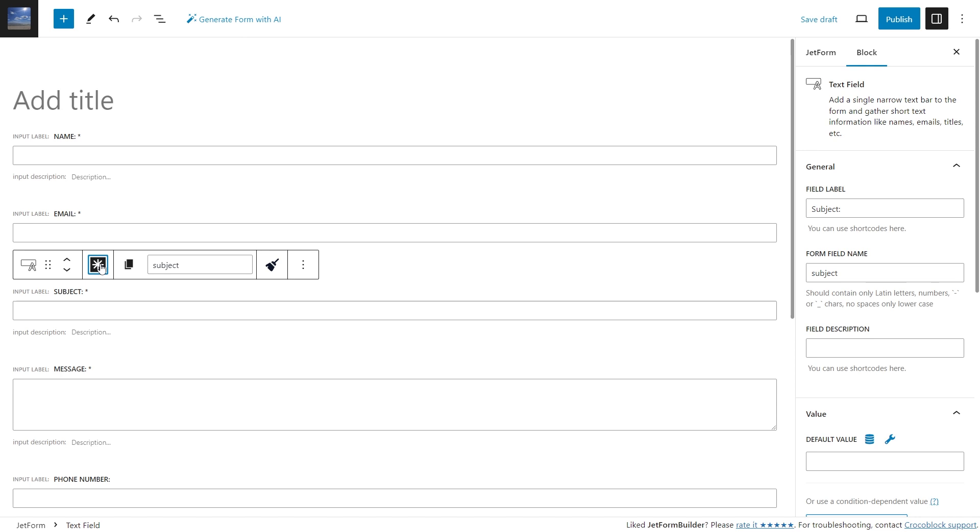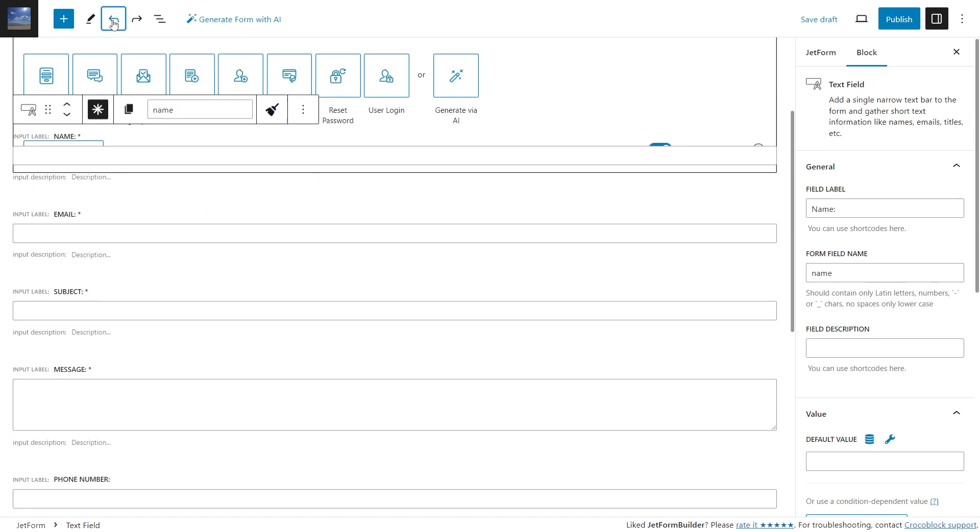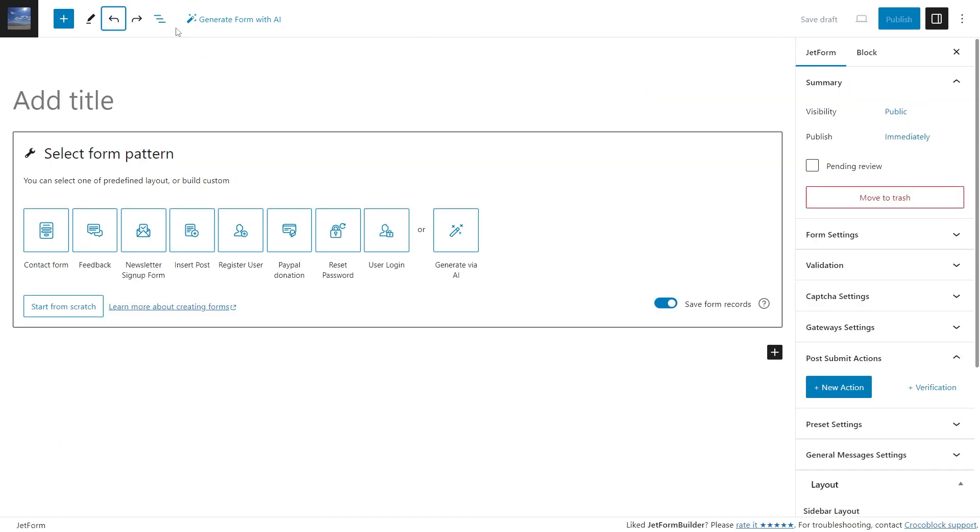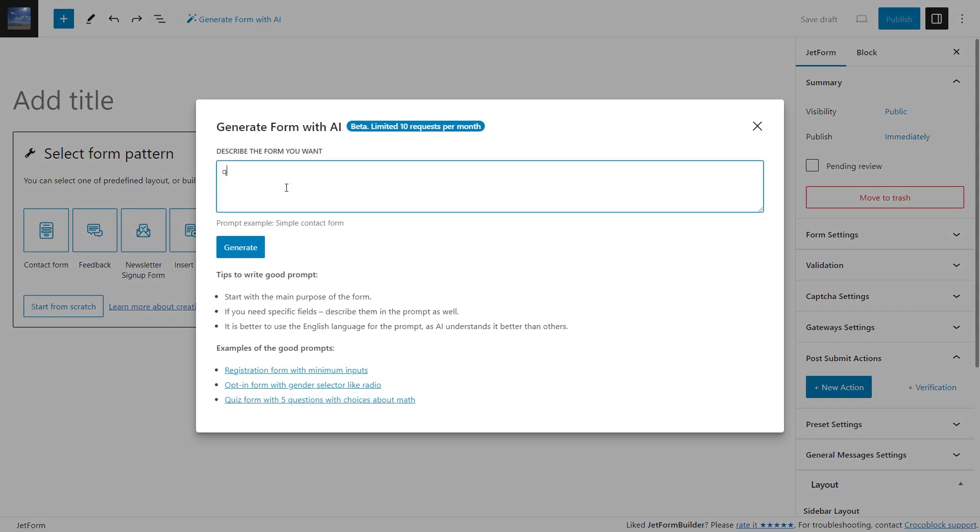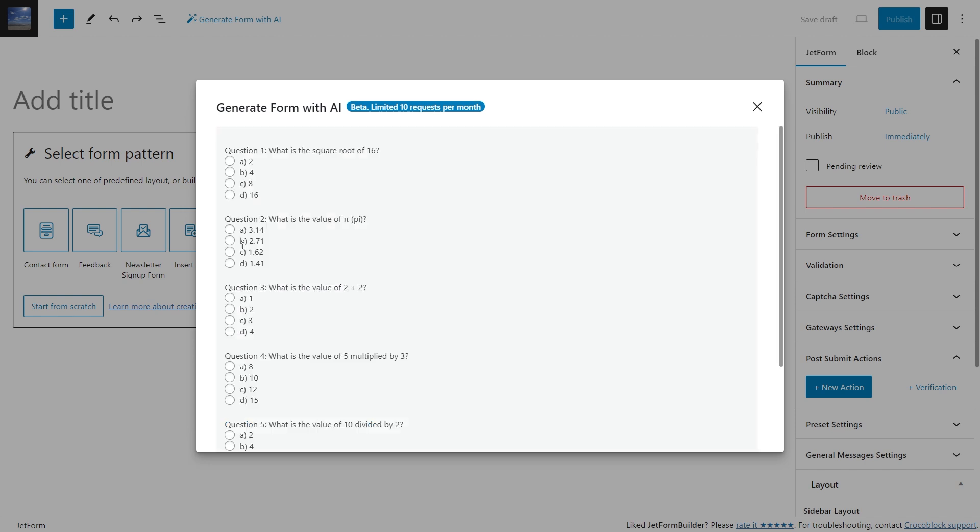The most exciting part of this feature is that there is no limit to the form variations you need. A quiz form? Just write a good prompt and here you go. Here is how OpenAI generated a quiz form with five questions with choices about math.